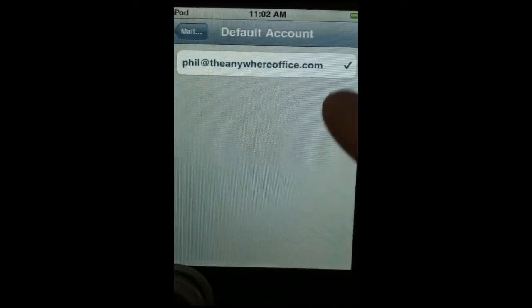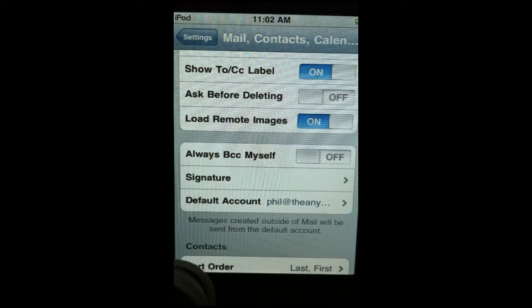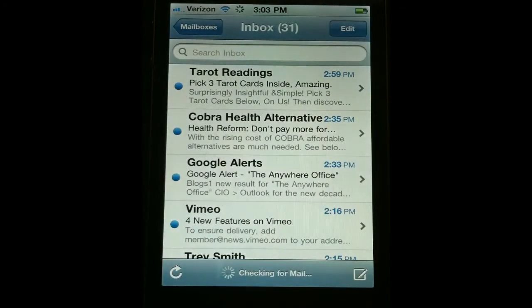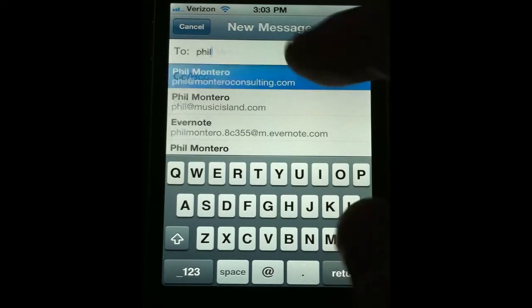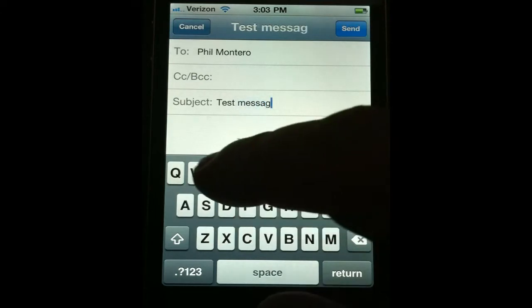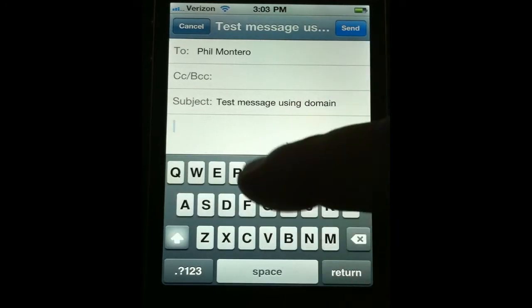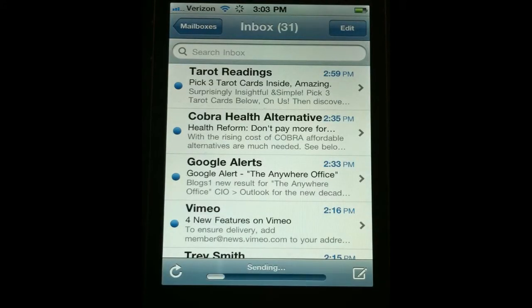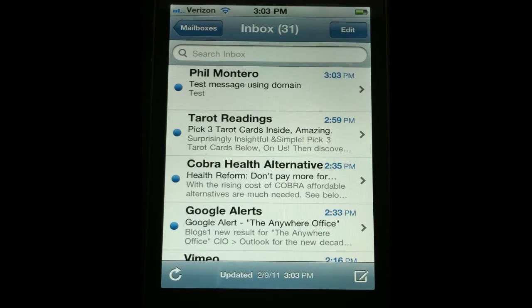This is also where you choose the default account — right now we only have one, phil at theanywhereoffice.com, which is what I want to be sending mail from. When I go into mail and click the Compose button, I'm going to send a test message to one of my other addresses. The subject: Test Message Using Domain. I'll tap Send and the message will go off. Then I'll show you when I log into my Gmail account and check that message, how the from address shows phil at theanywhereoffice.com instead of philmontero at gmail.com.